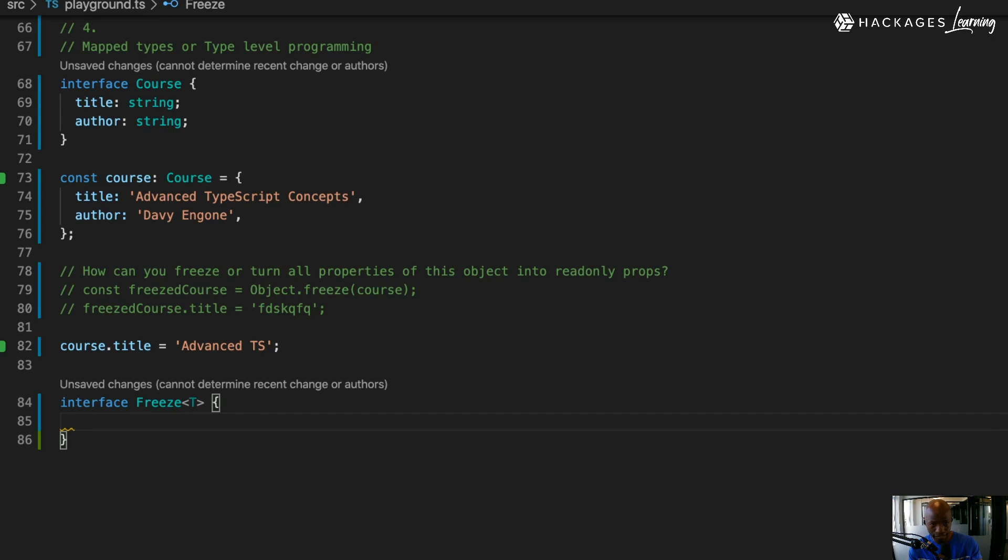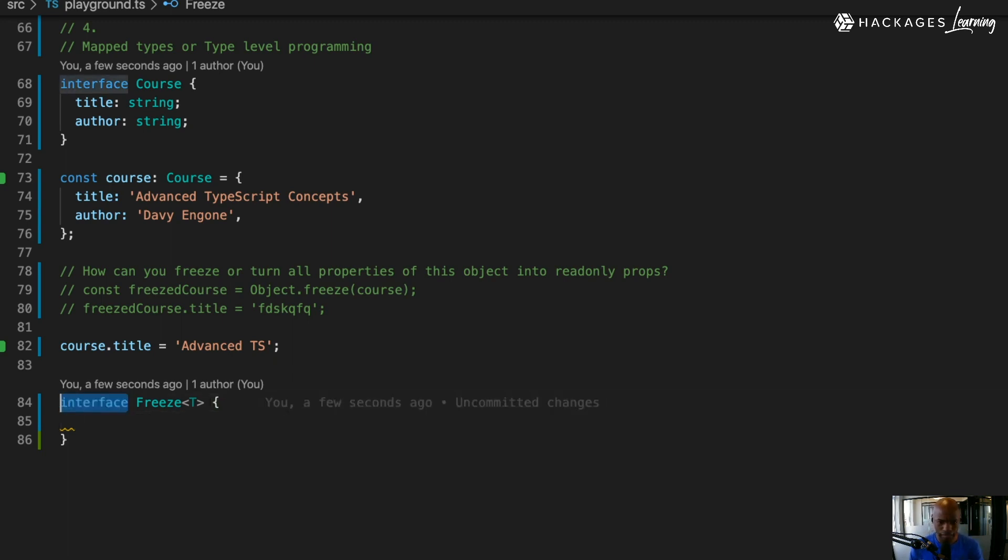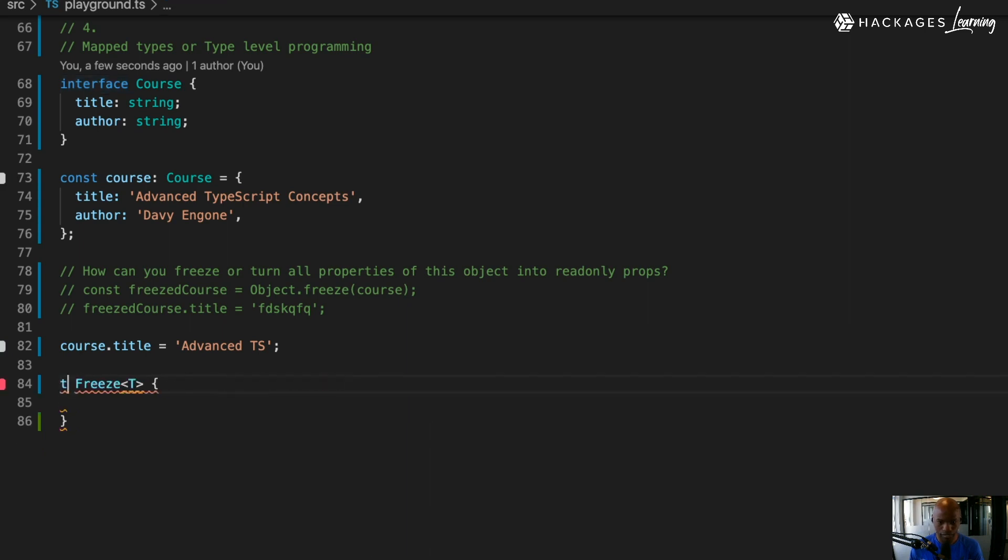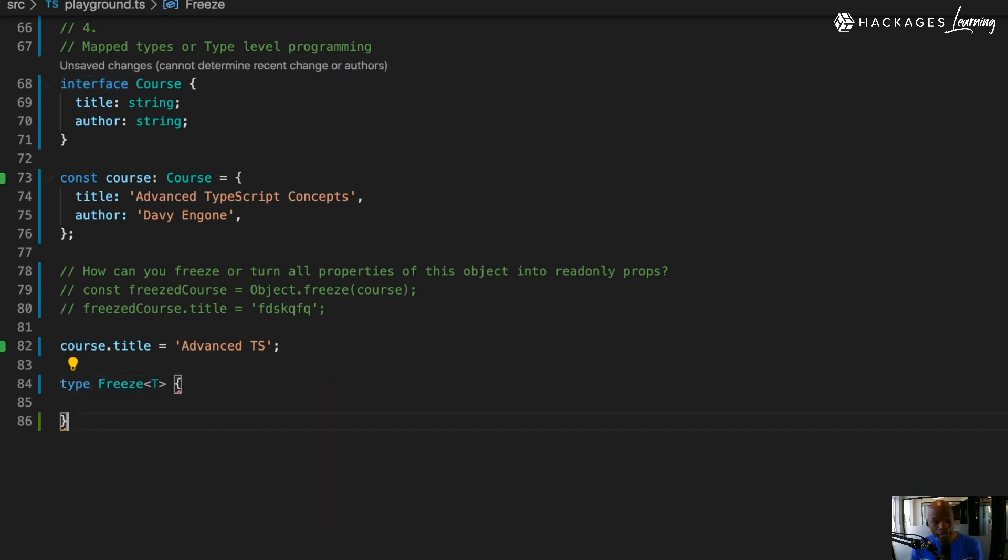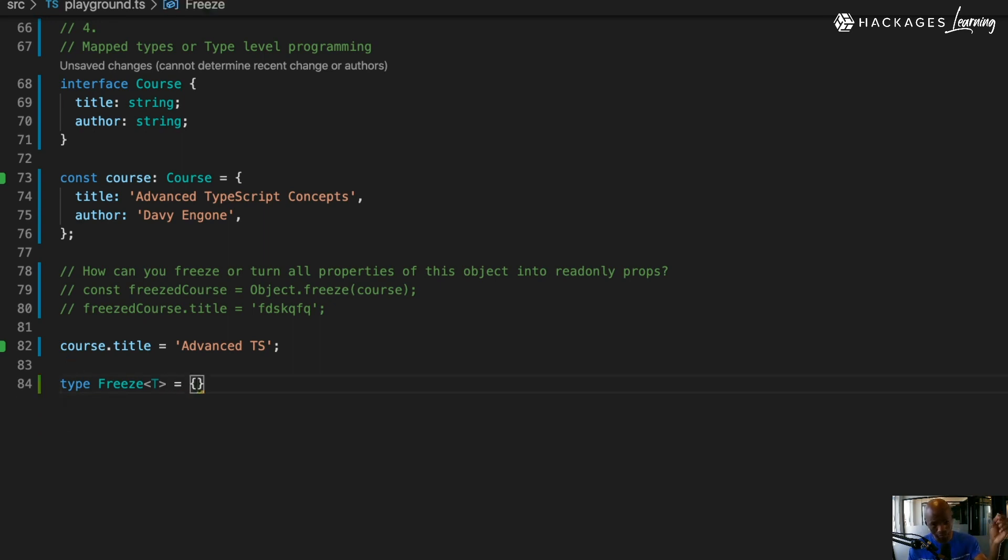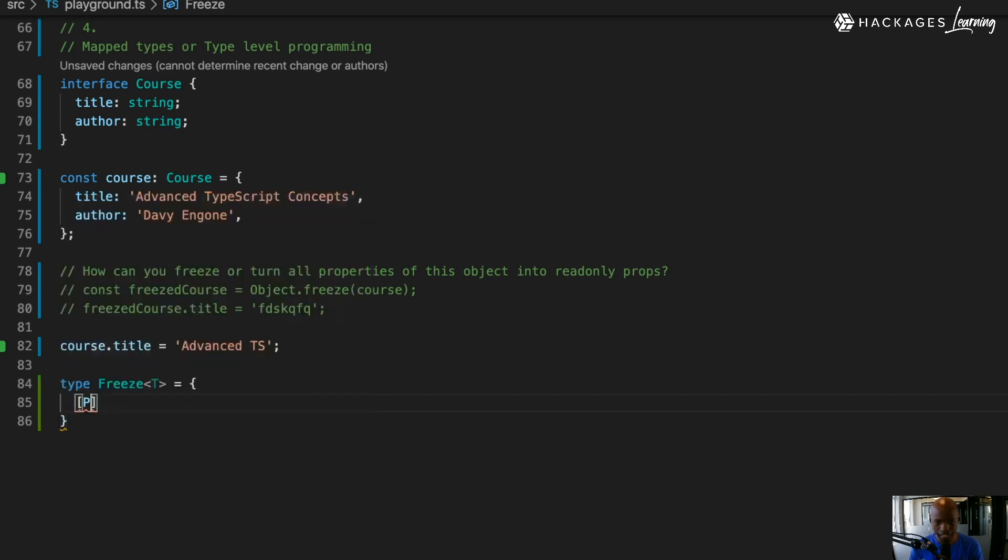Let me use the type - I like types for these kinds of things, they're much easier to use in that case. What am I doing here? I'm saying that for each property, I'm going to take each property in key of T.